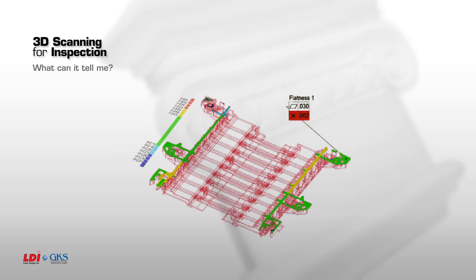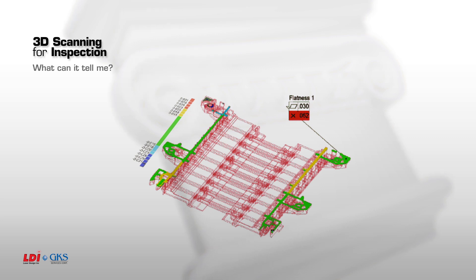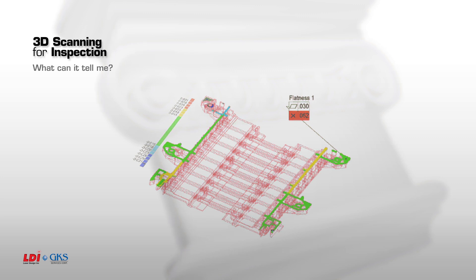One advantage of 3D scanning for inspection is to show geometric dimensioning and tolerance. In this case, only the surfaces involved in the flatness call-out of 30 thousandths are shown. All the areas in green are within tolerance, and the area in the upper part of the image is out of tolerance by 32 thousandths, so you can quickly see where your deviation might occur.